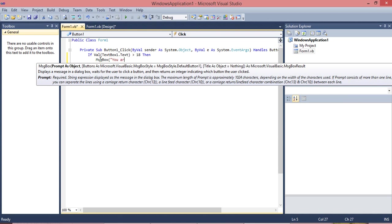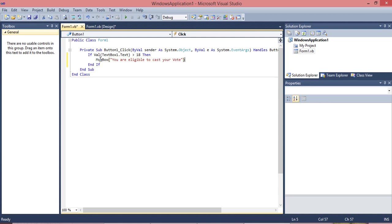Enter, and MessageBox, open this band, within the double quotes you want to type: you are eligible to vote. And you want to close this, close the bracket also.